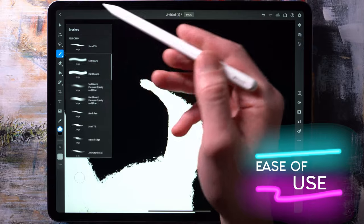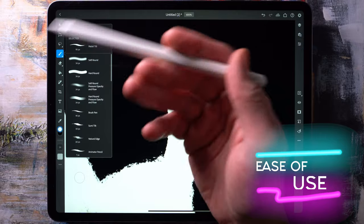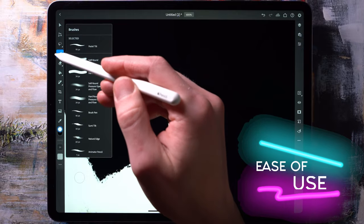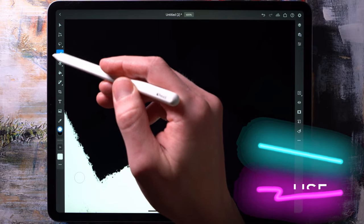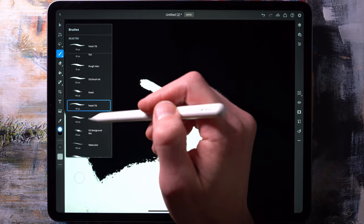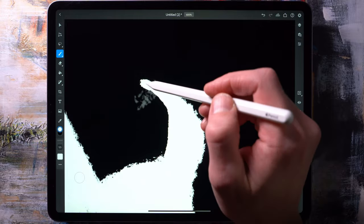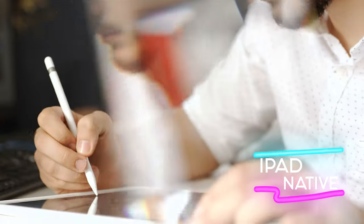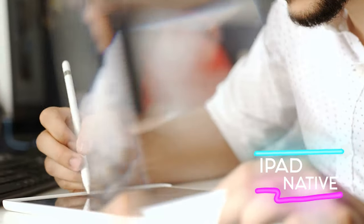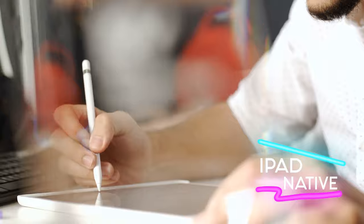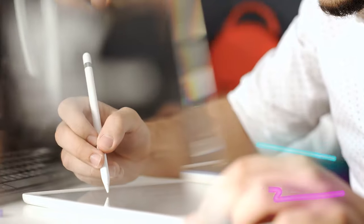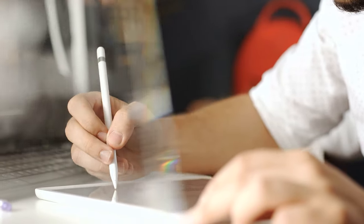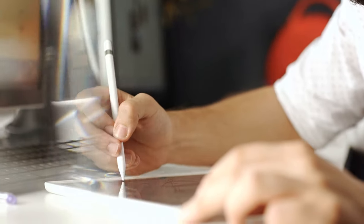Number one, it has less features, so it's easier for new users to learn how to use. Number two, the features that it does have are designed from the ground up for ease of use for tablet users.